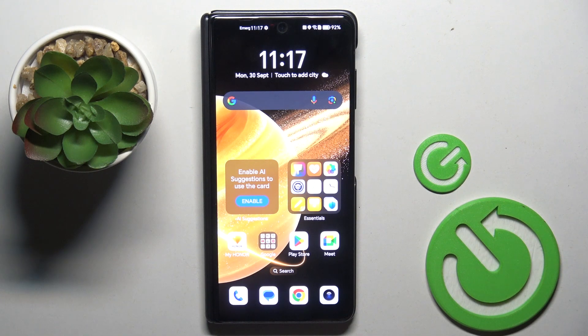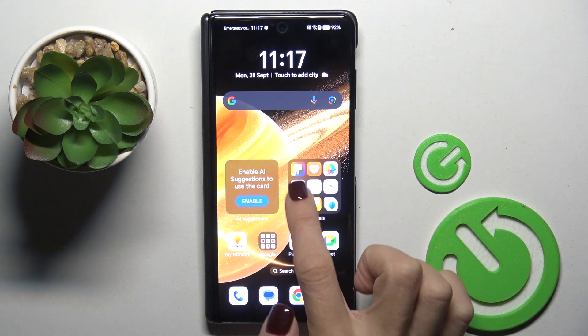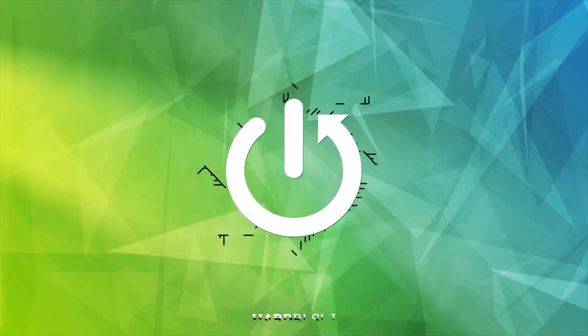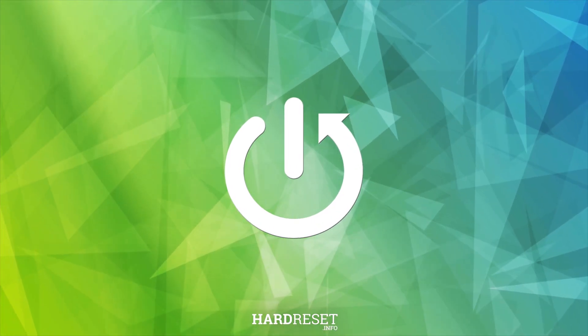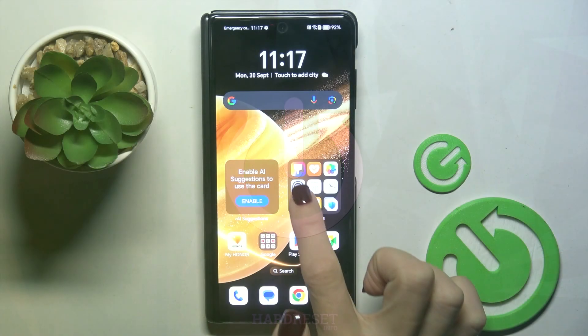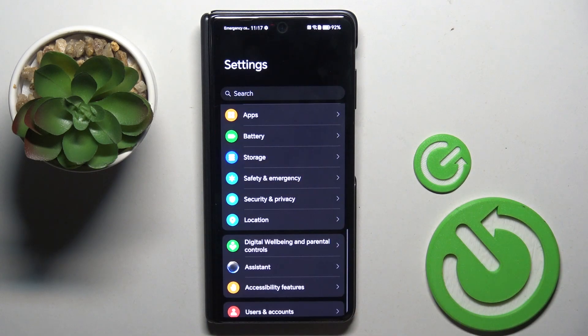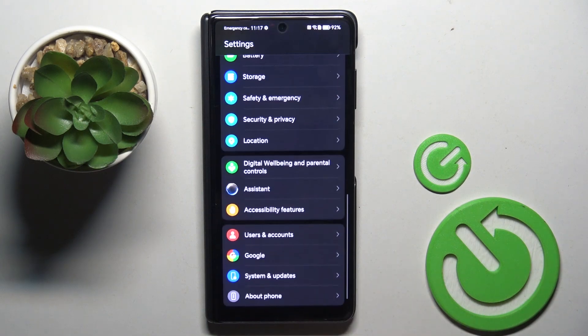Hi guys, I'm from the Mishonor Magic V3 and let me show you how to change wallpaper. First of all, open the settings.